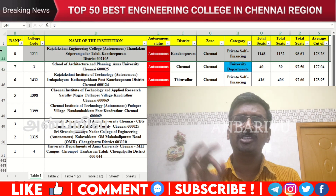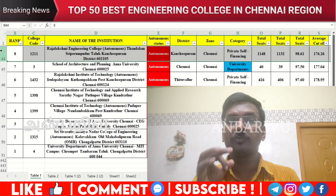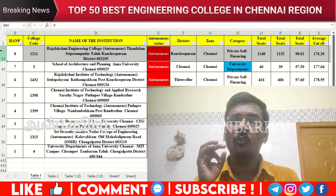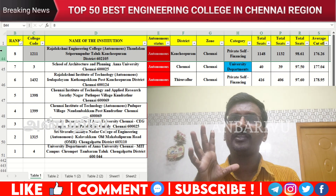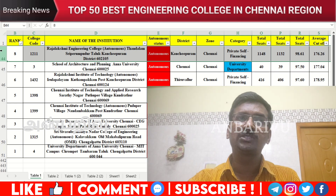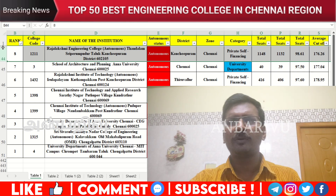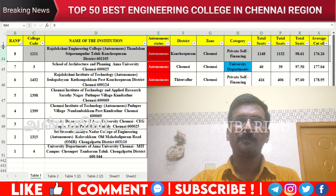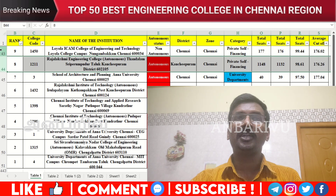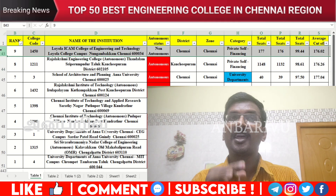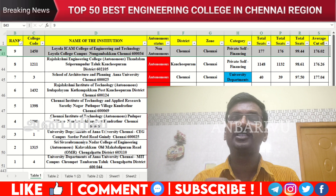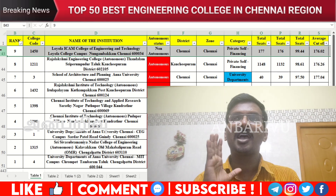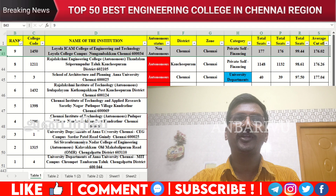The eighth option is Rajalakshmi Engineering College, Chennai-Sriperumbudur Road, Thandalam area — counseling code 1211, autonomous institution, average cutoff 176.26. The ninth option is Loyola-ICAM College of Engineering Technology — counseling code 1450, non-autonomous institution, average cutoff 176.04.